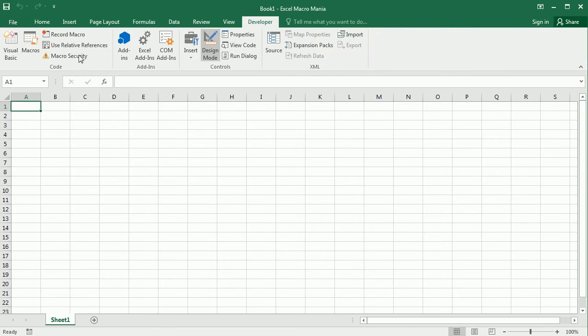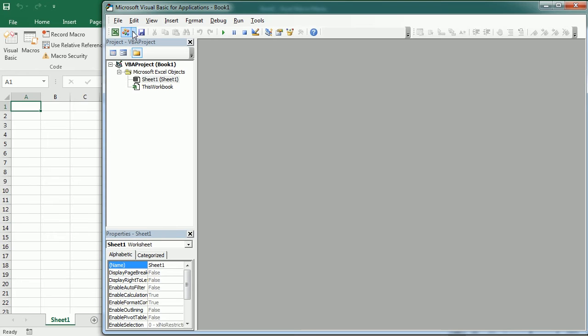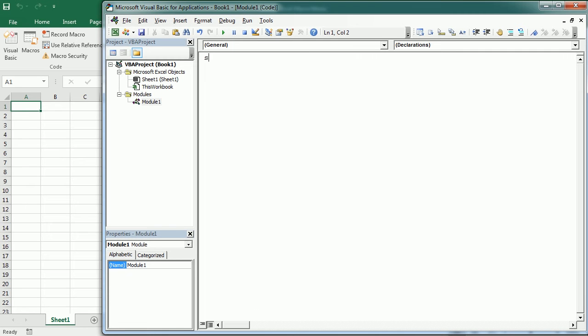We go to the Visual Basic Editor, insert a module, and create a macro to import specific data from Google Sheets. This method consists of sending an HTTP request to the Google spreadsheet. We've seen how to send an HTTP request in previous videos, so if you don't know how to do that, go to the Excel web macros playlist on this channel. There are several videos there where we use an HTTP request to get data, scrape data from the web, or connect to an API.